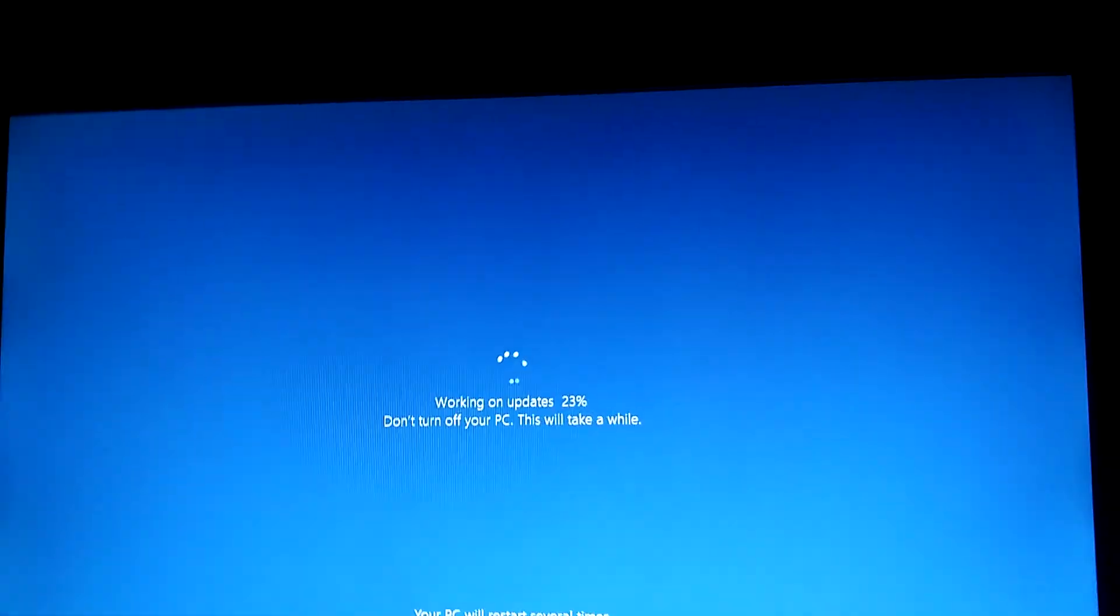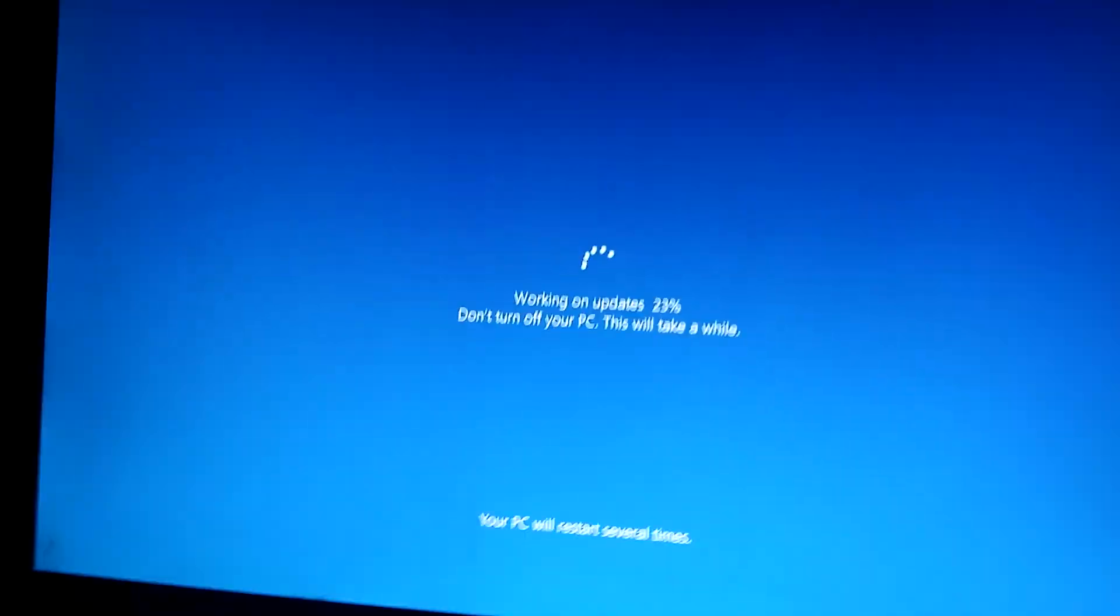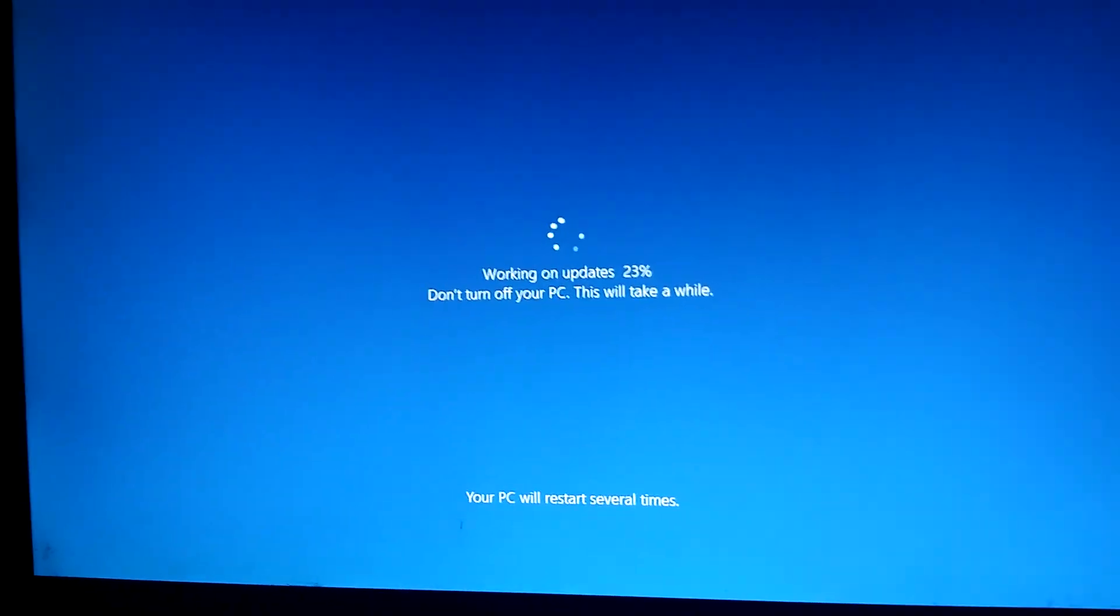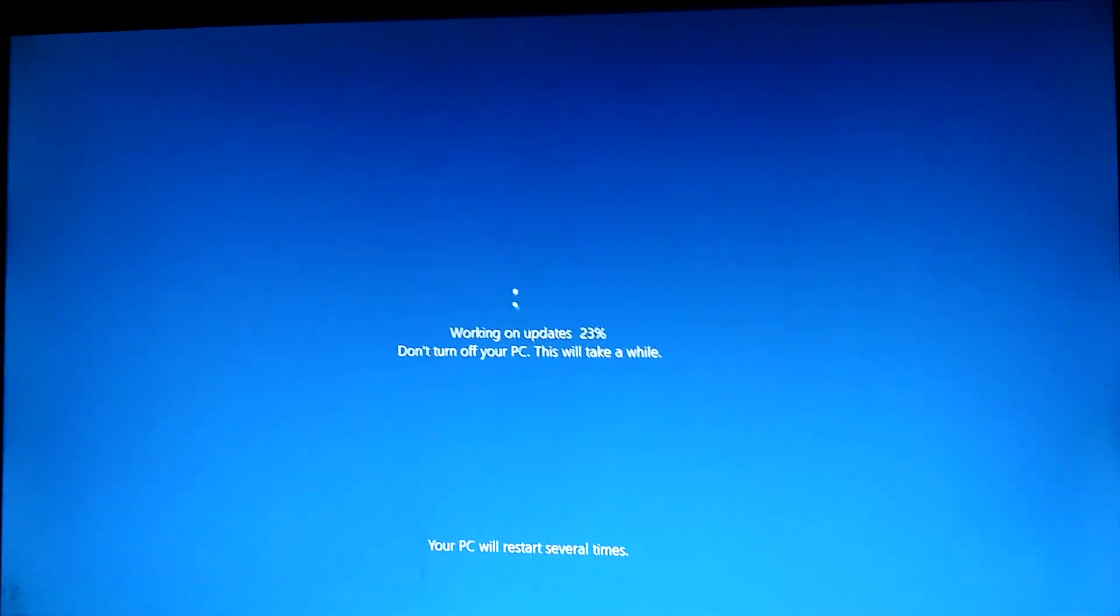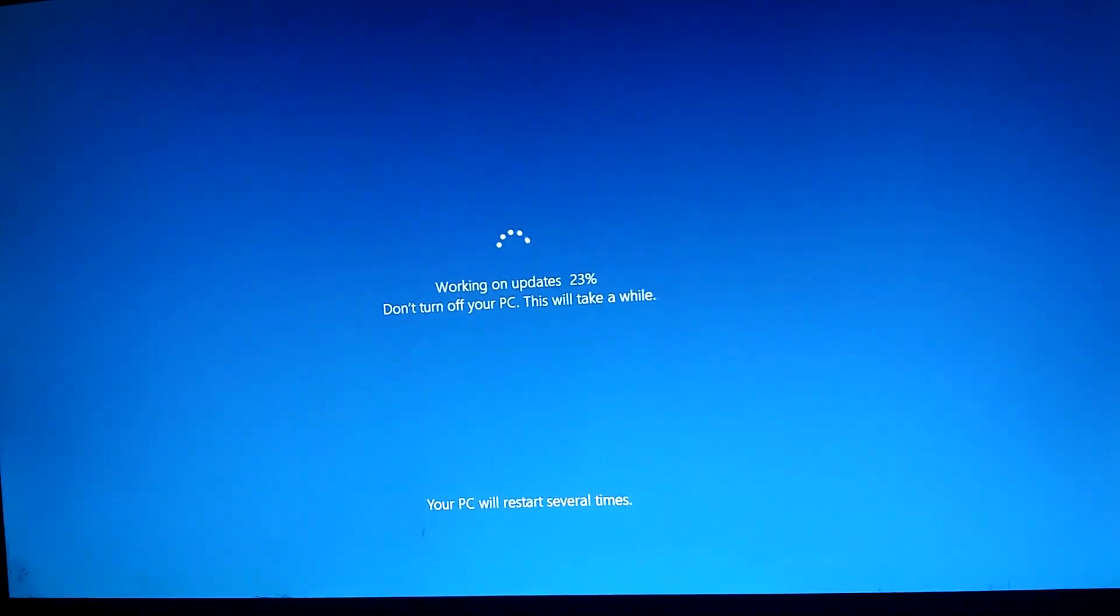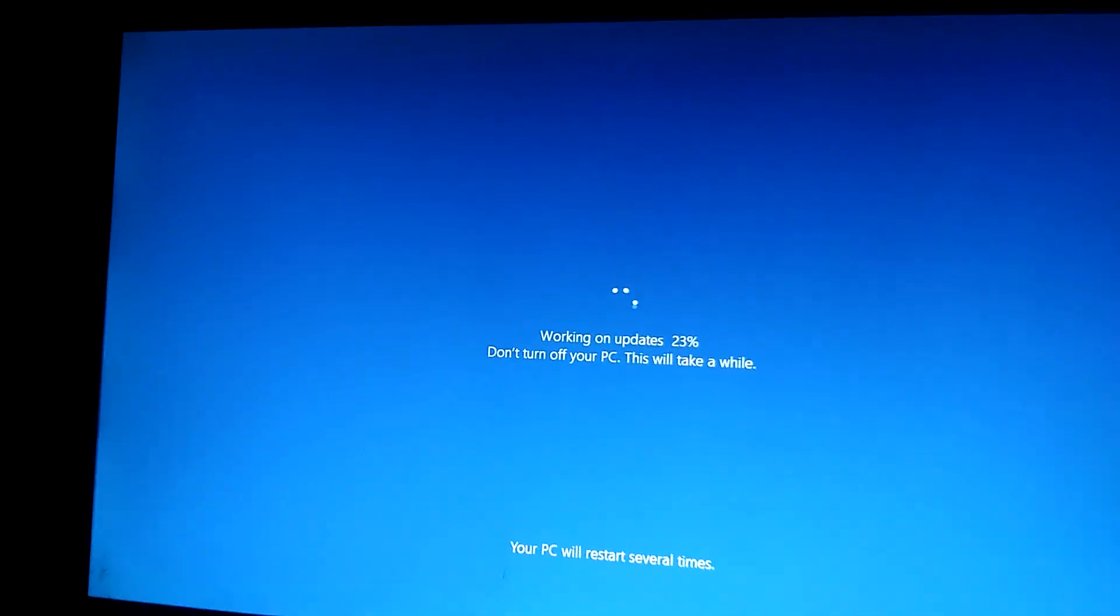Wow, it's real slow today. Oh, this is annoying. Bye now.